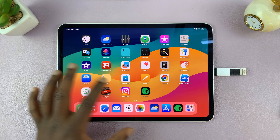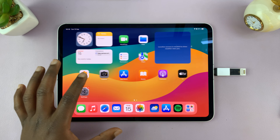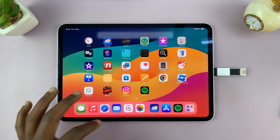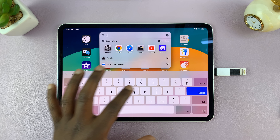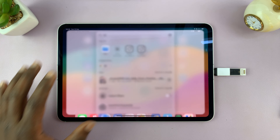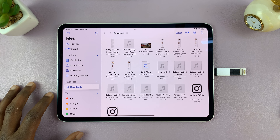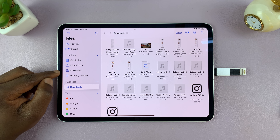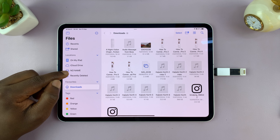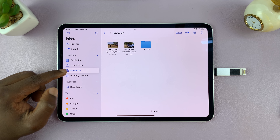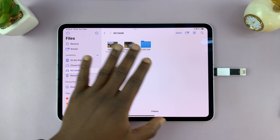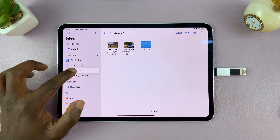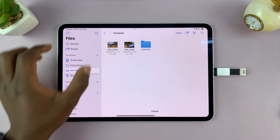Find the Files application — if you can't find it, just swipe down and search 'Files.' Once you open the Files app, look on the left-hand side for your flash drive. Mine is listed there and it's called 'No Name.' You can open it to see what's currently on it.